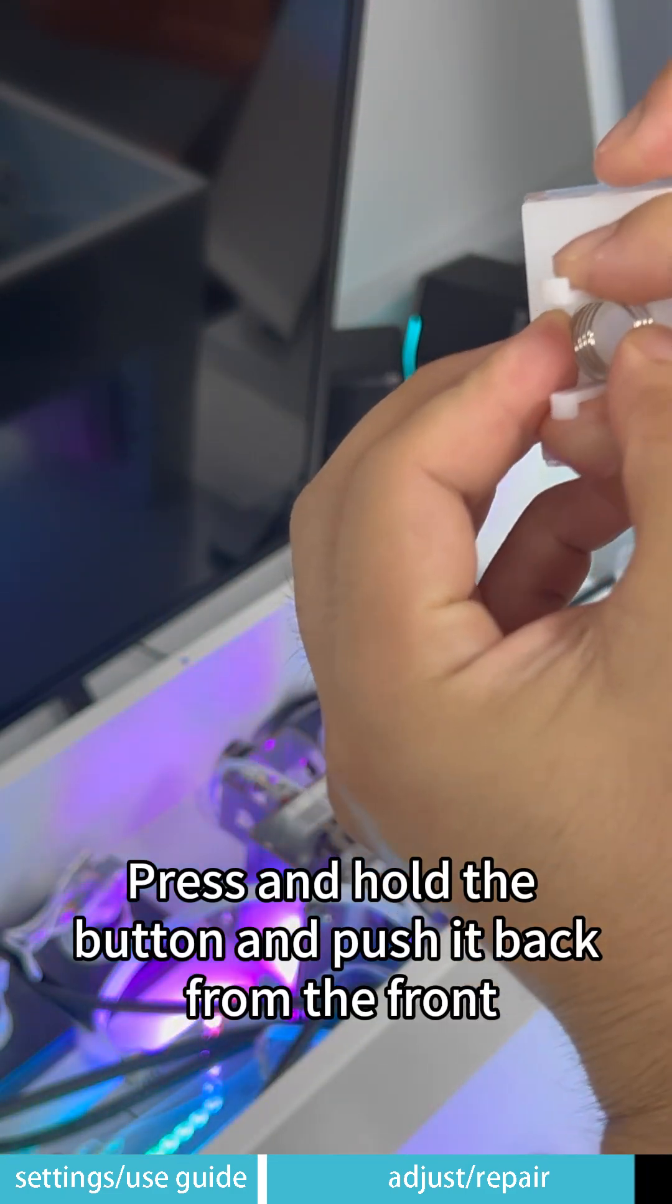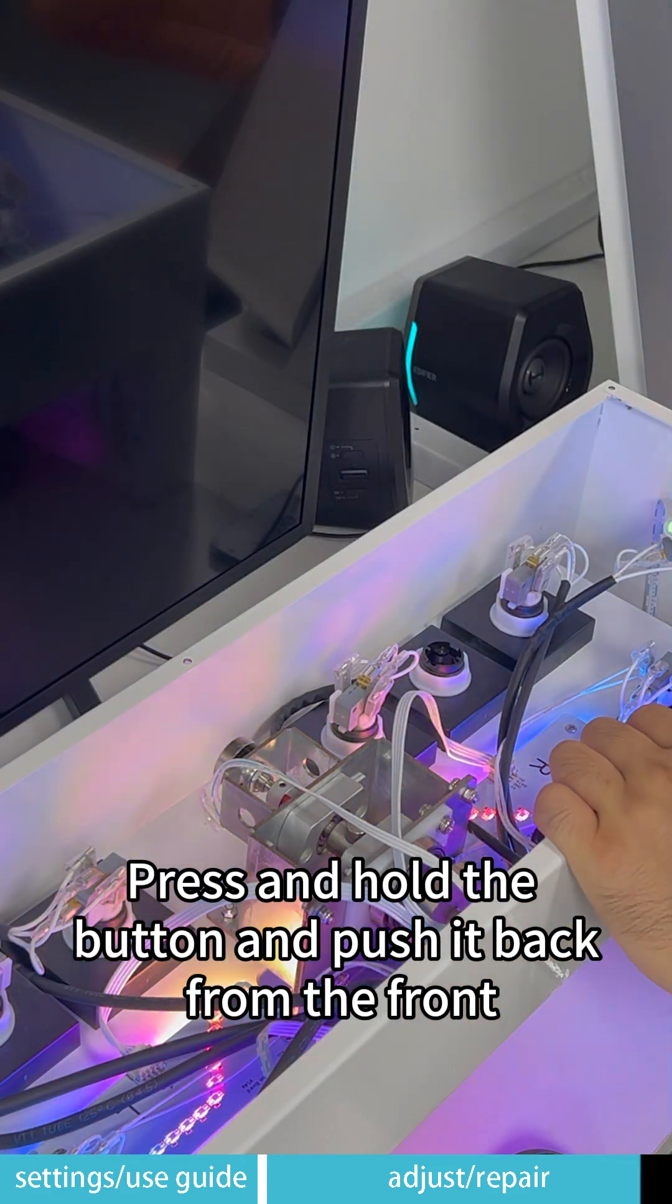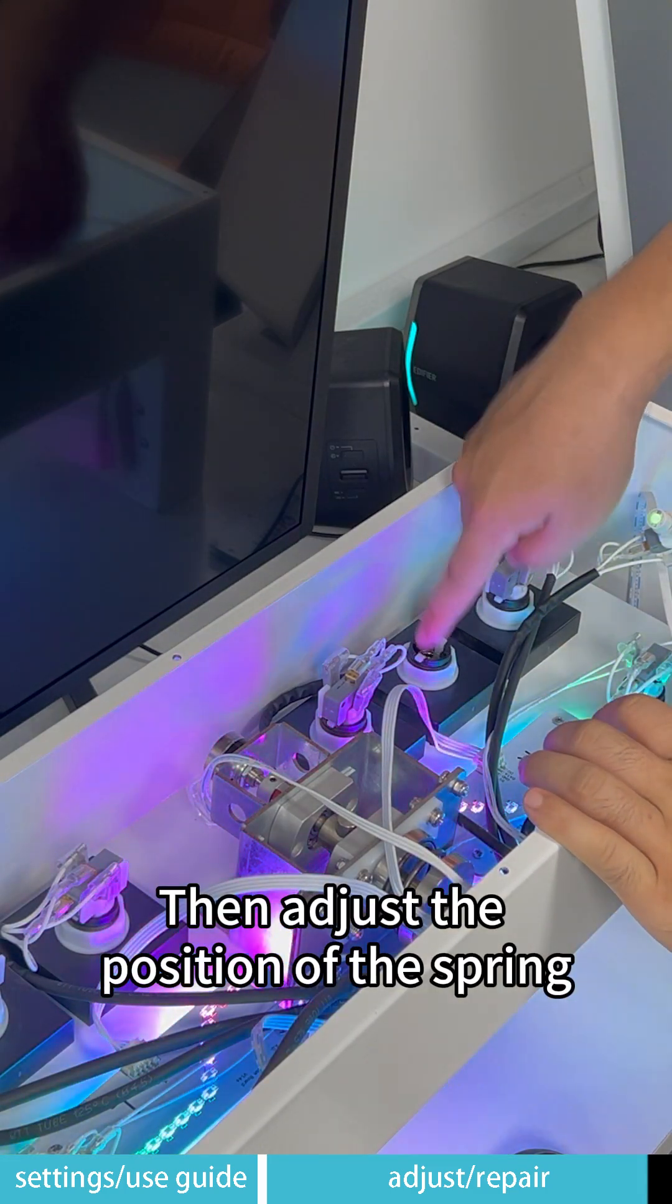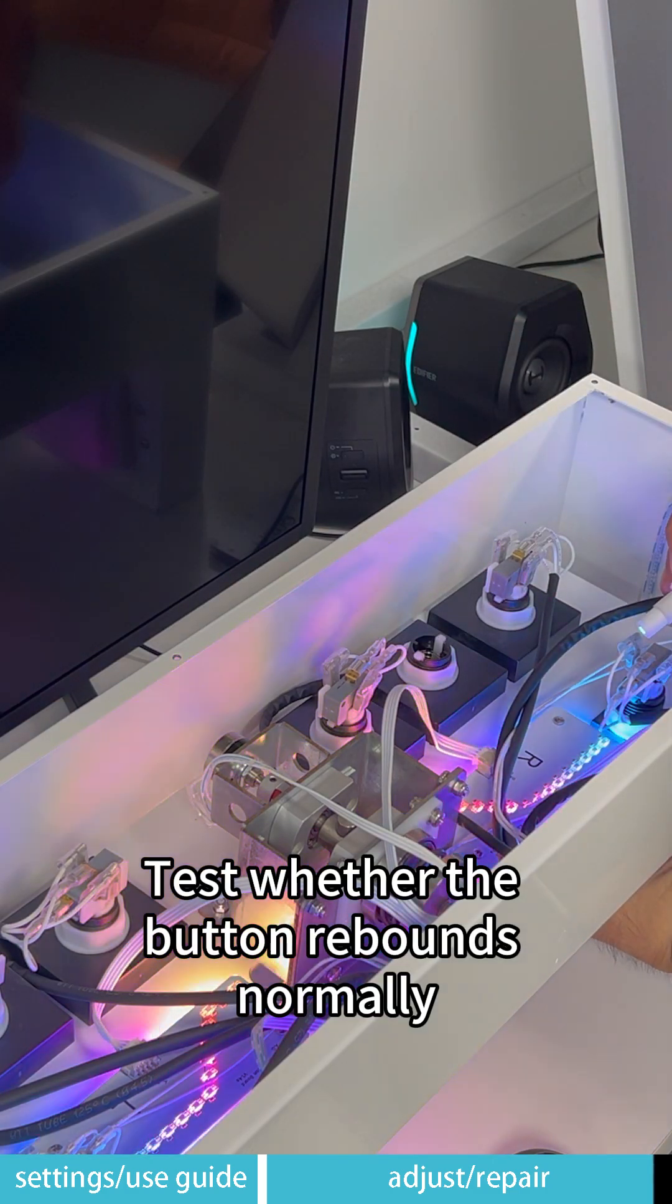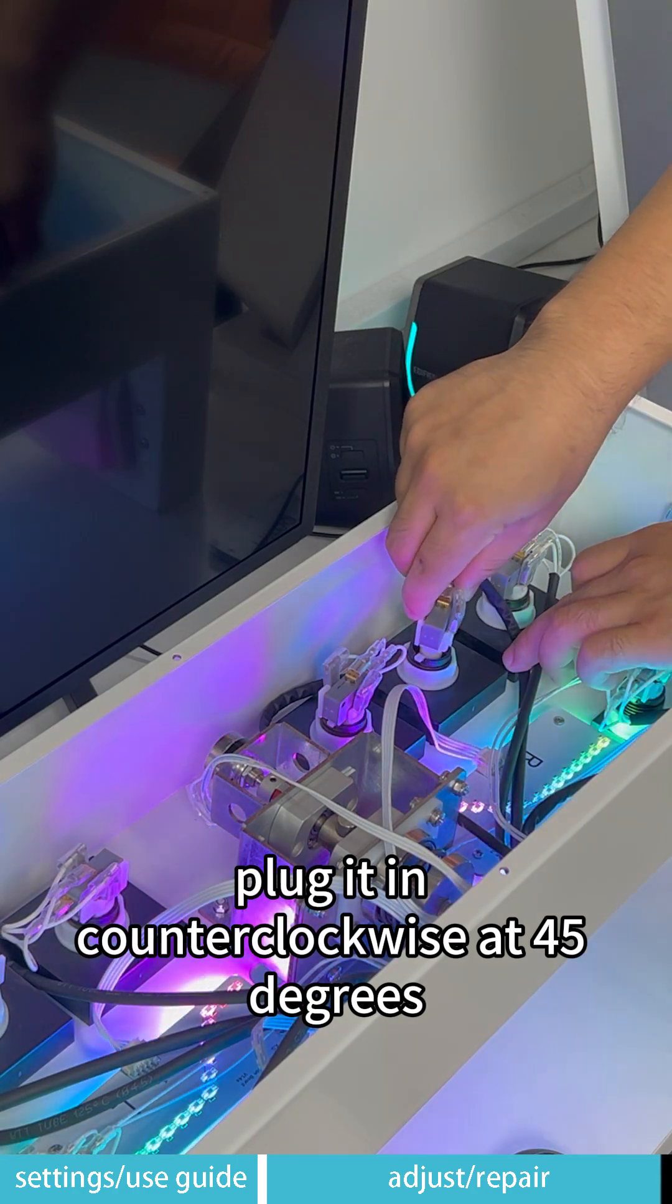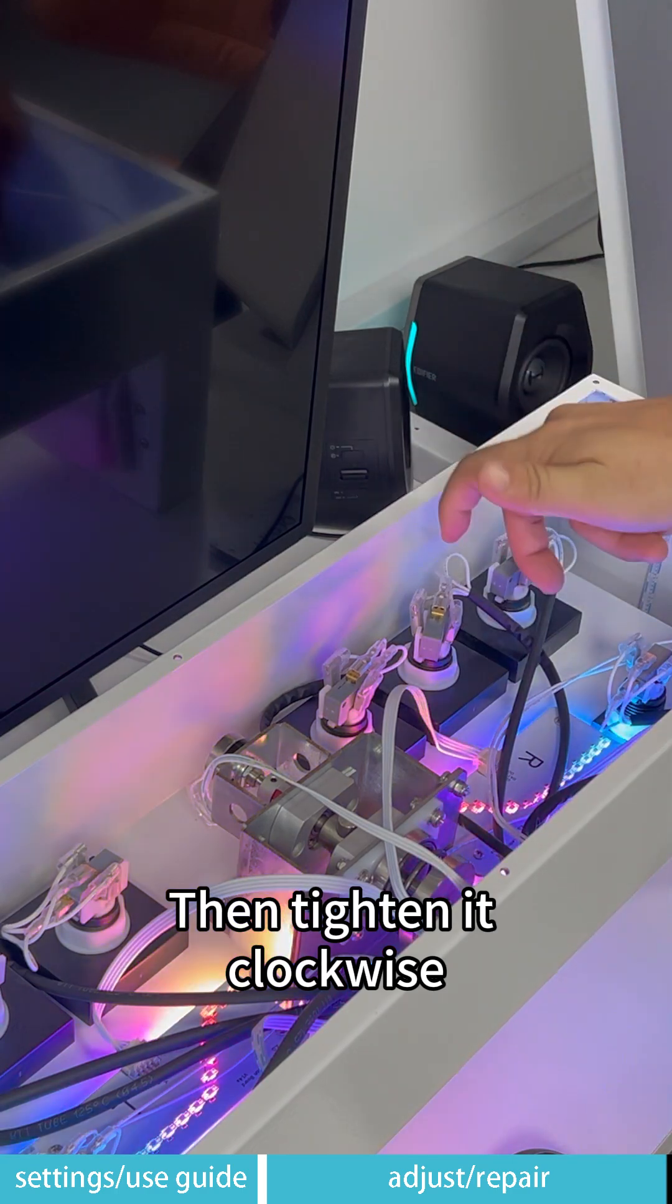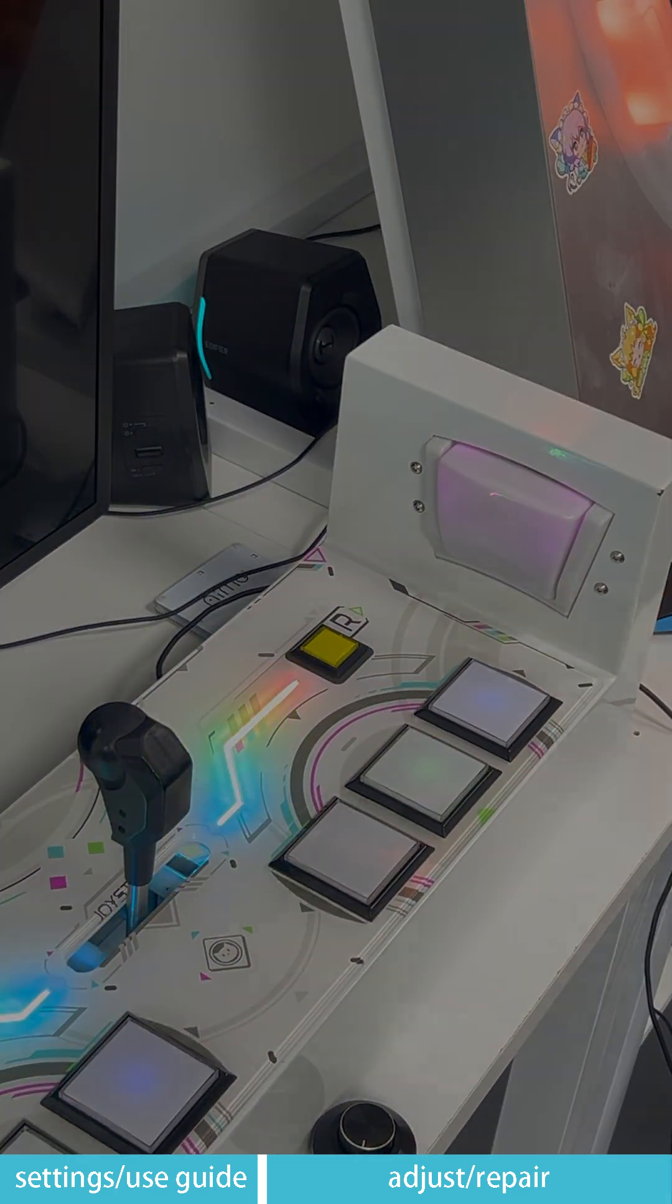Press and hold the button and push it back from the front. Then adjust the position of the spring. Test whether the button rebounds normally. Plug it in counter-clockwise at 45 degrees, then tighten it clockwise.